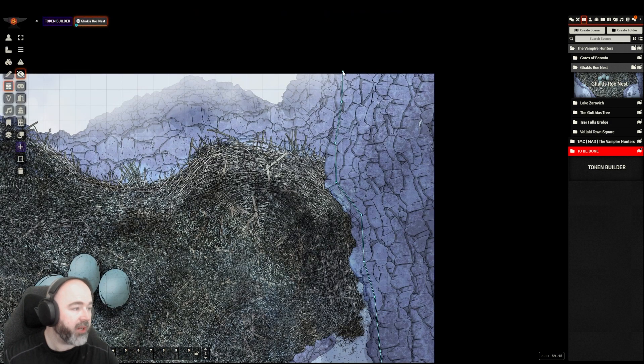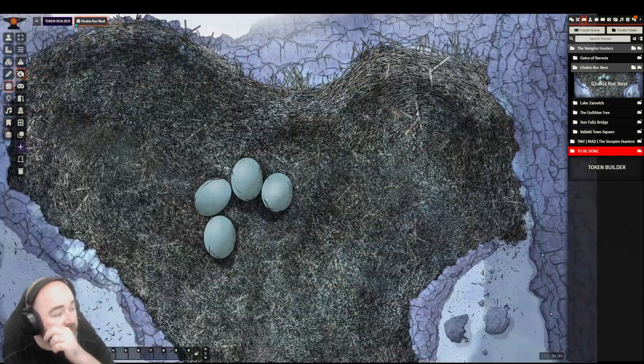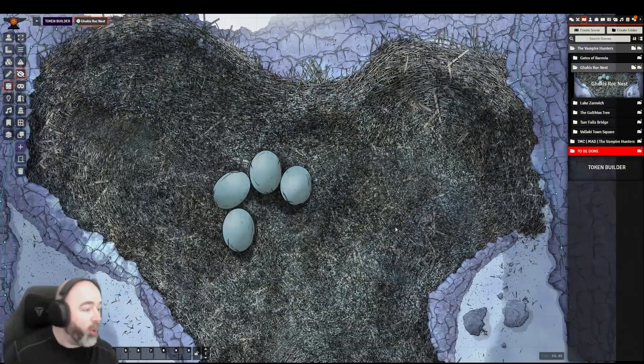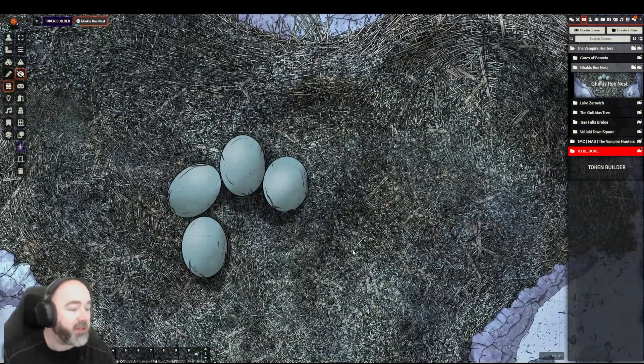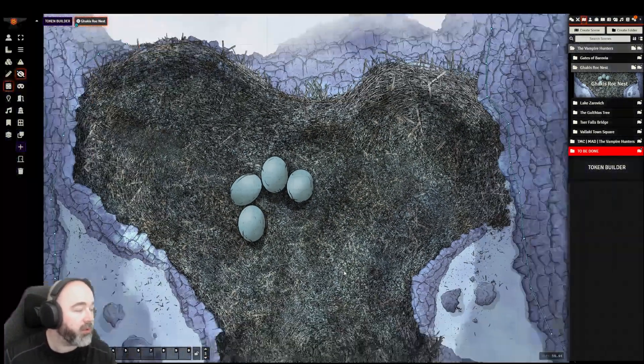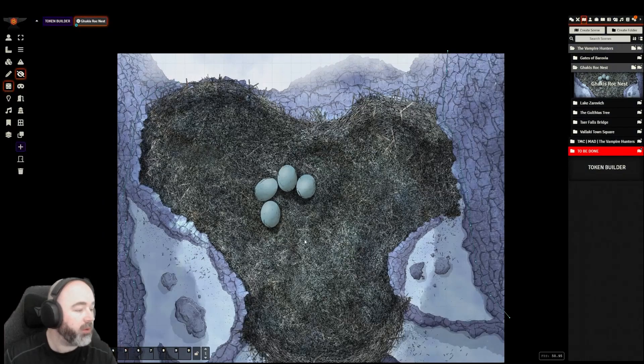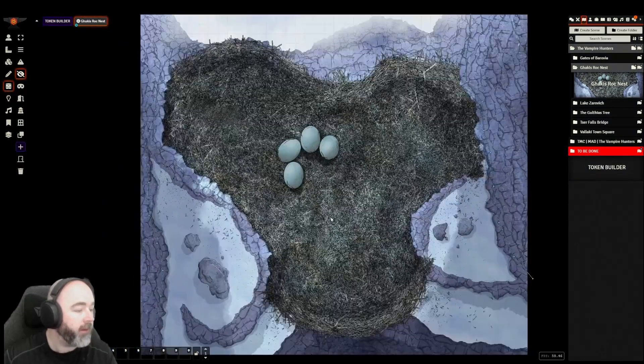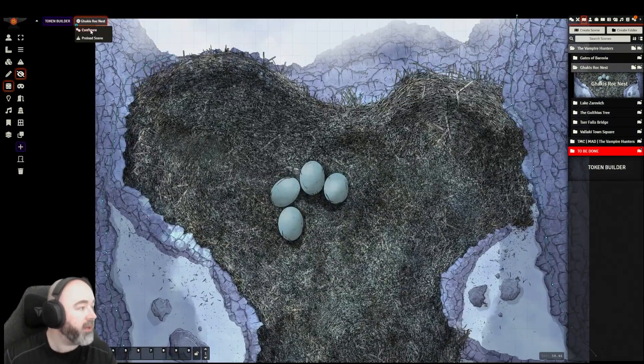My group never actually ended up when I ran Curse of Strahd, never made it up to any sort of nest for the roc. So this will be interesting.